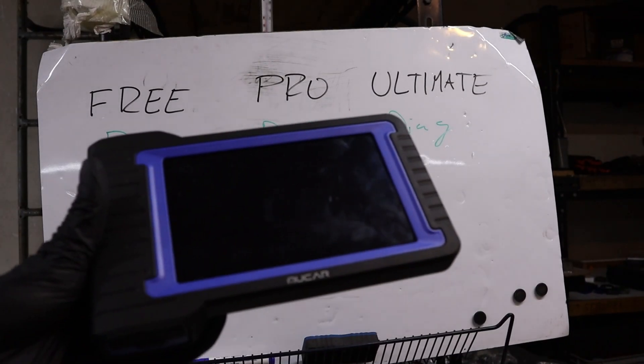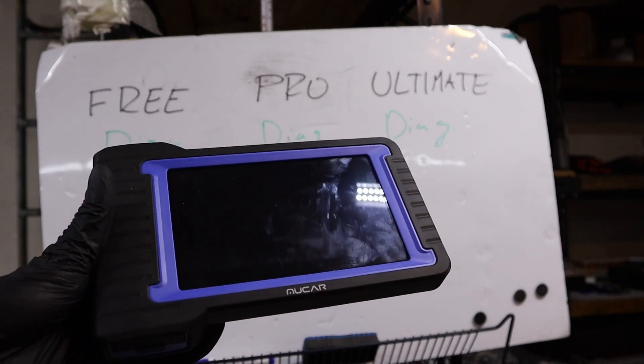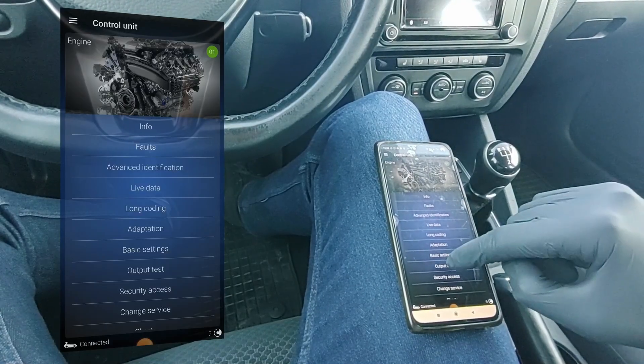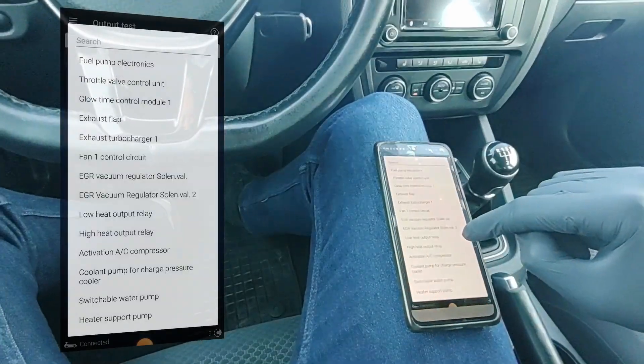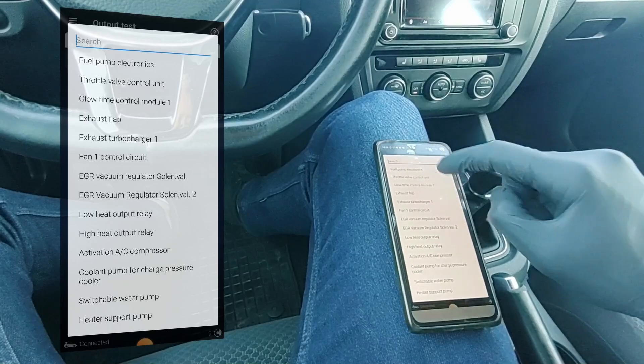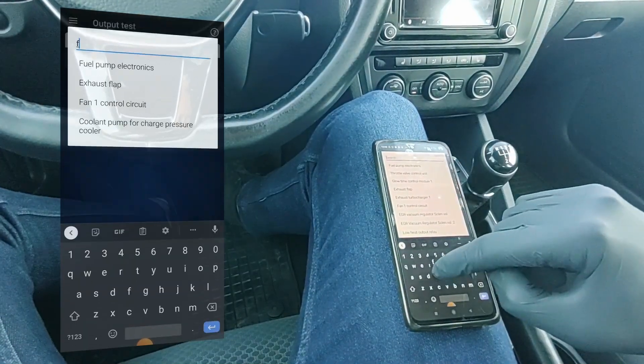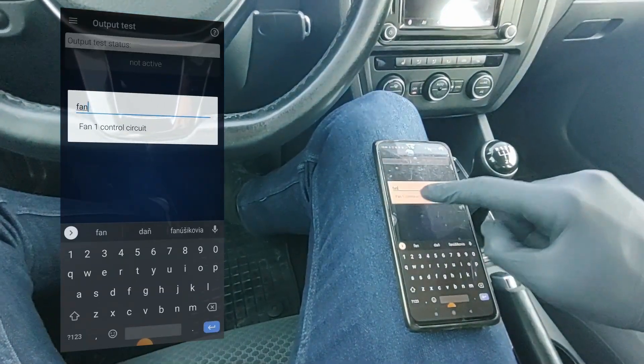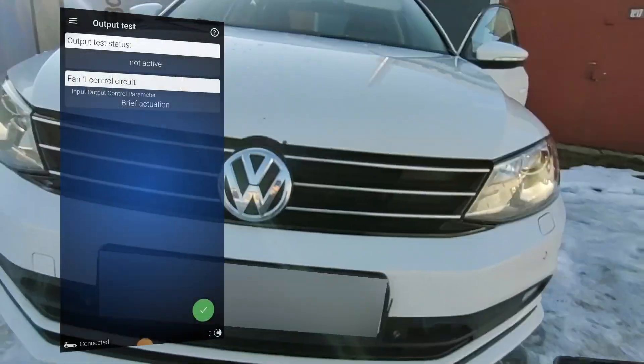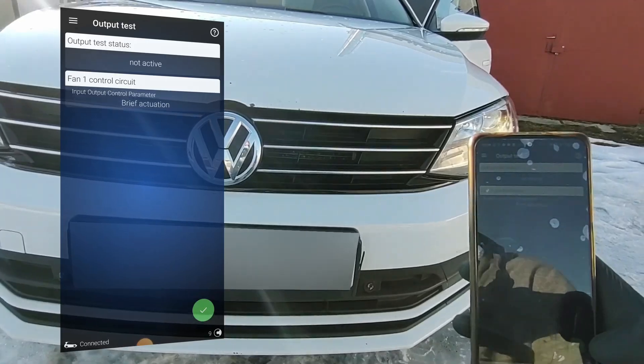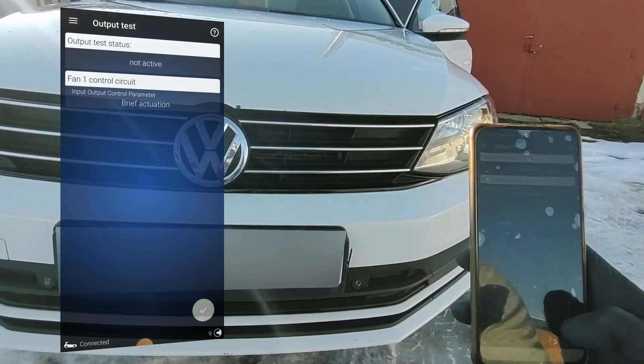You can even do bidirectional testing. So same like bidirectional scanners can do, you can use just this adapter with the free plan and turn on and off different components in every system in your car. Whether it is engine, radio, doors, all control modules you can use it.